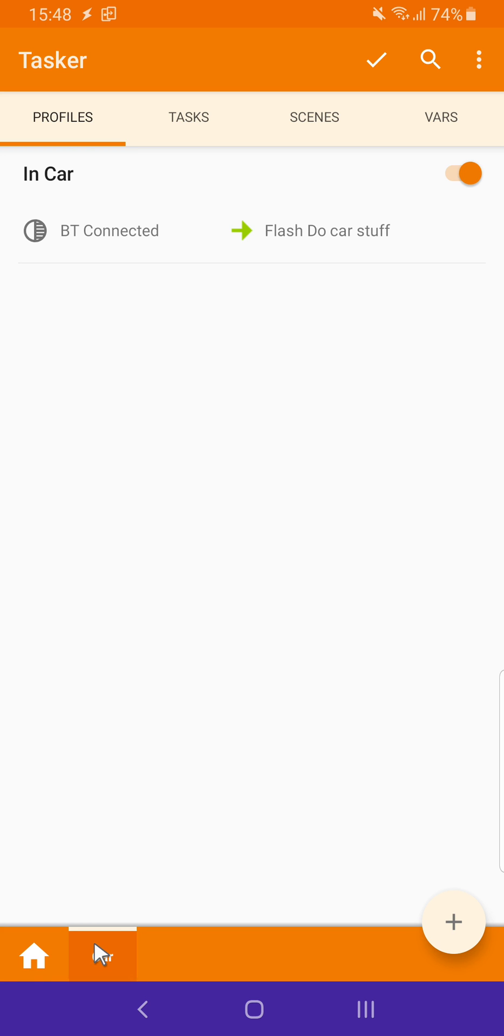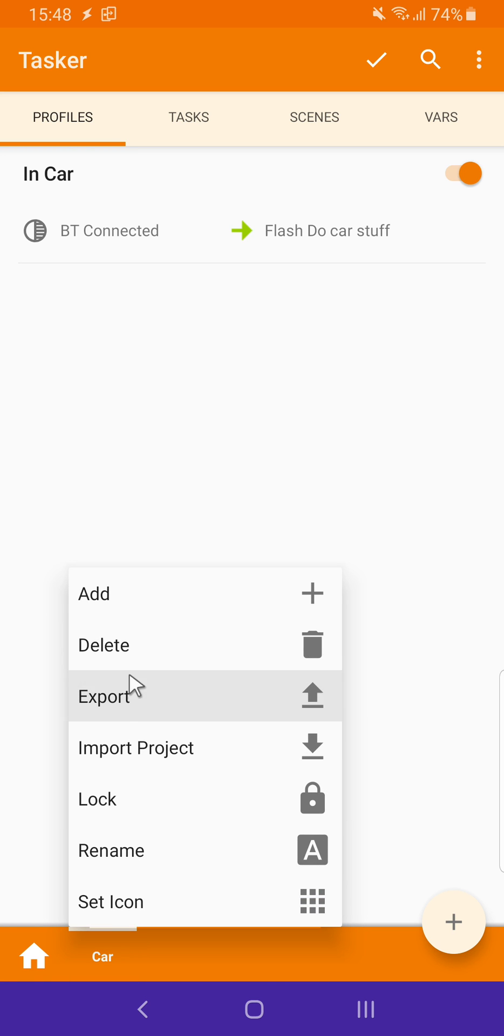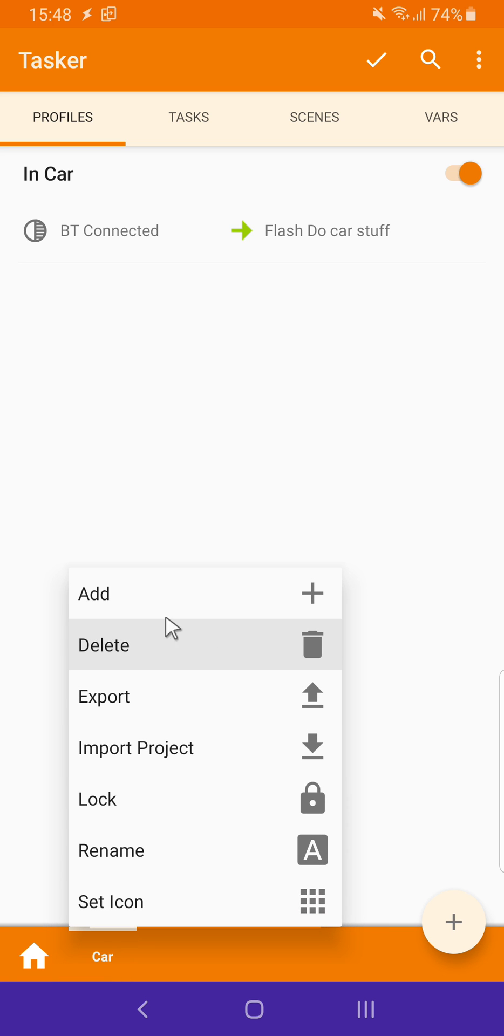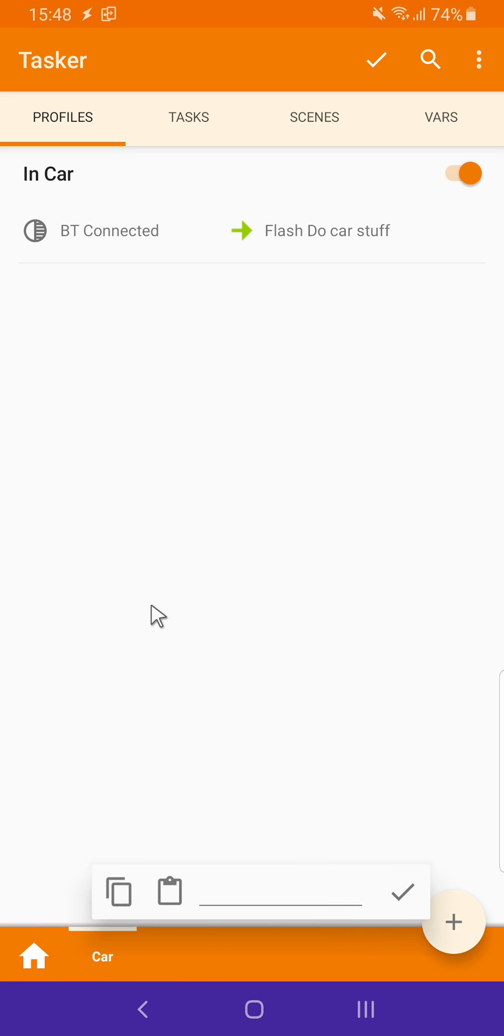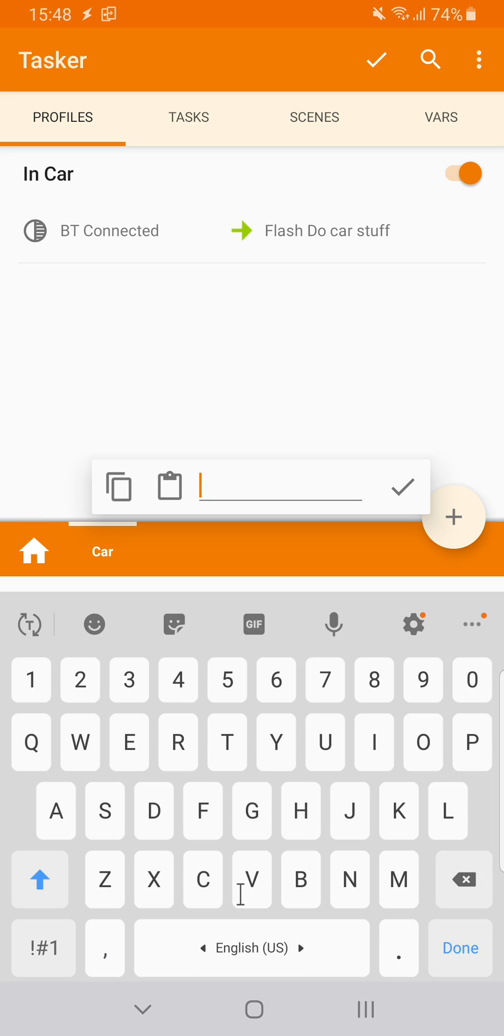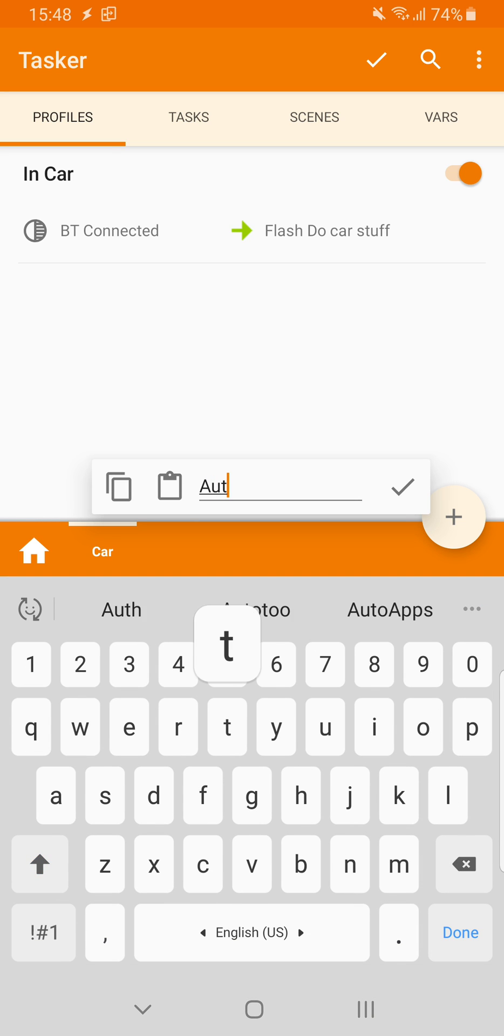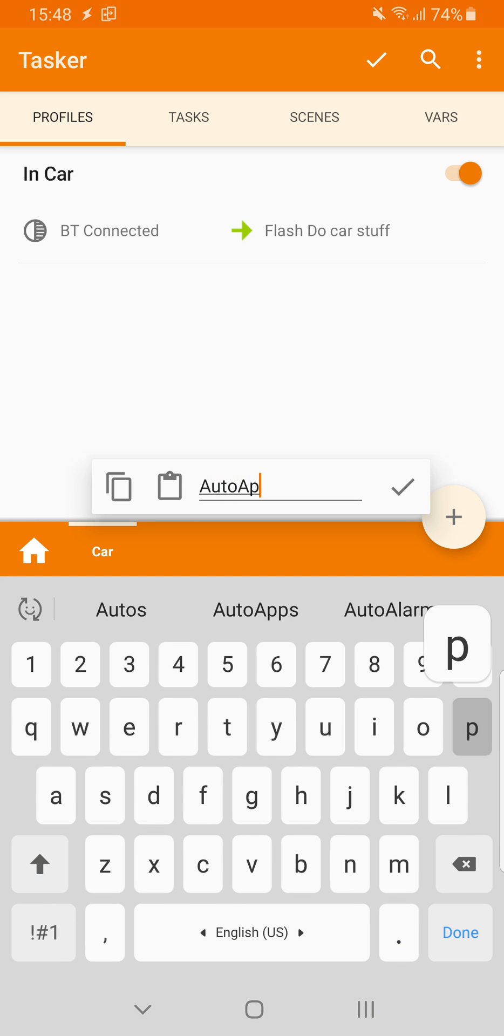You can create multiple projects by clicking one of the project icons below. Click Add, and let's create another project for my AutoApps profiles.